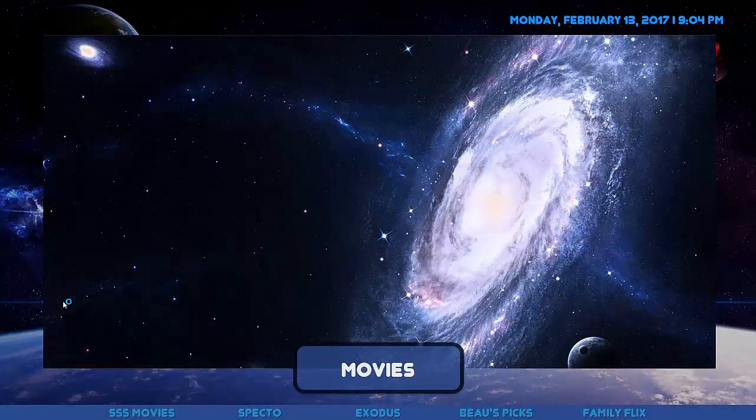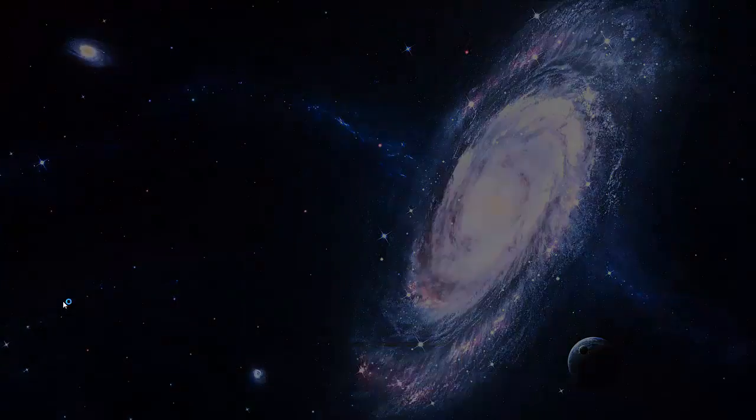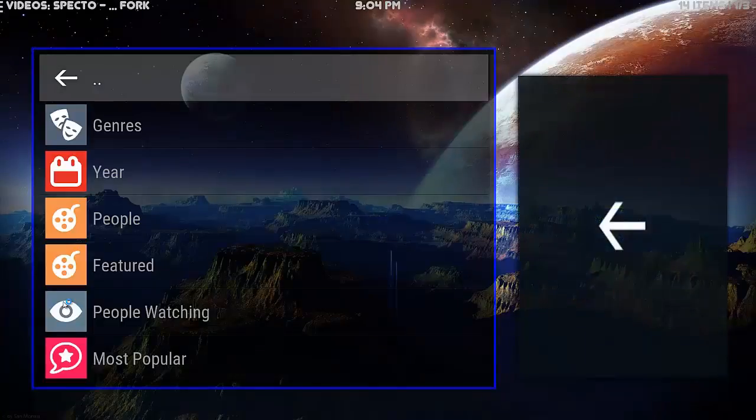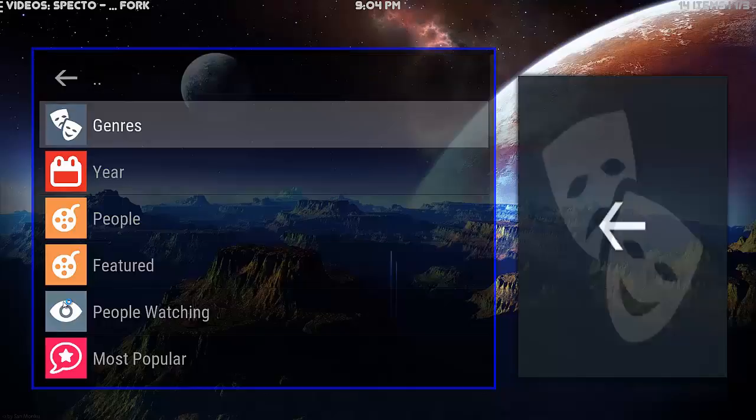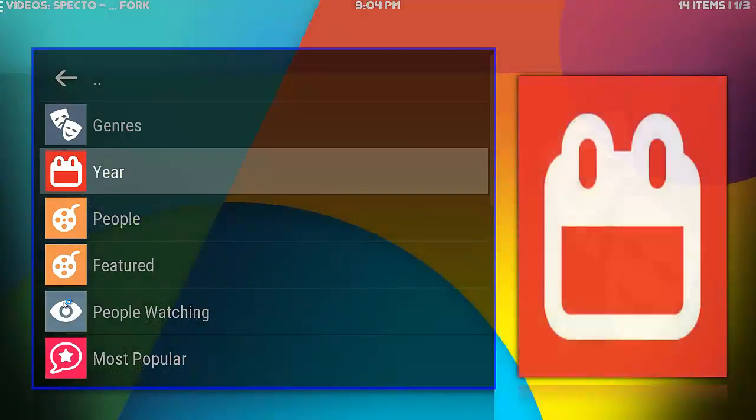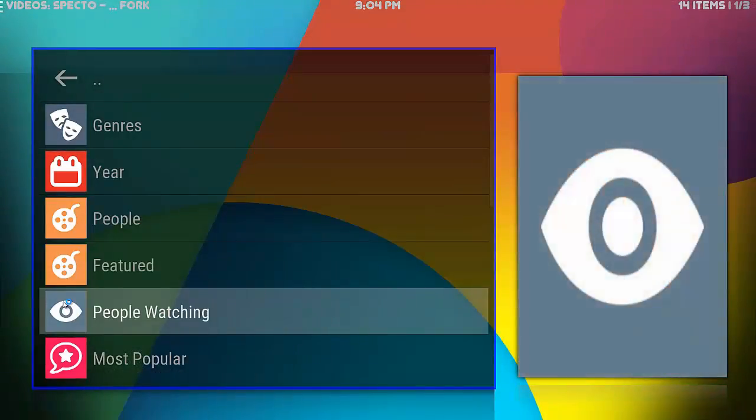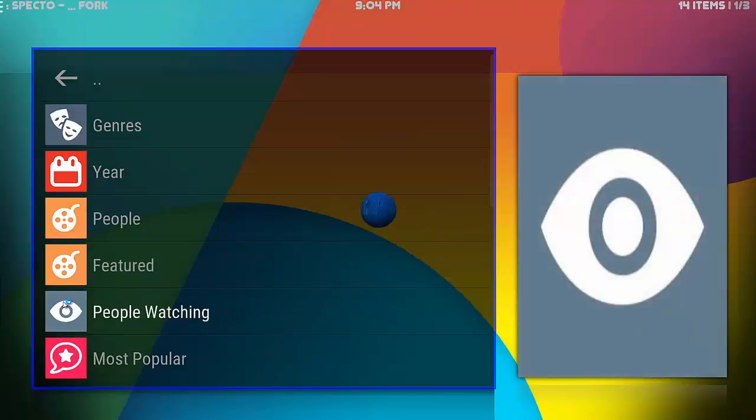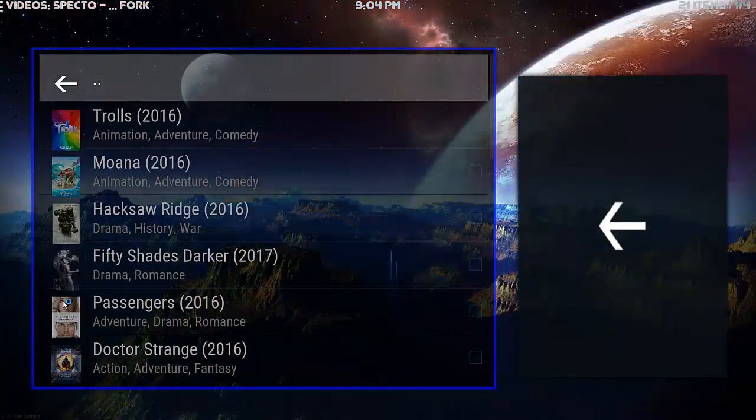You know it's not going to be any different really to, you know, the quality won't look any different. It just makes navigating it a lot easier. I'll just go down to People Watching just so you guys can have a bit of an idea of what it looks like.